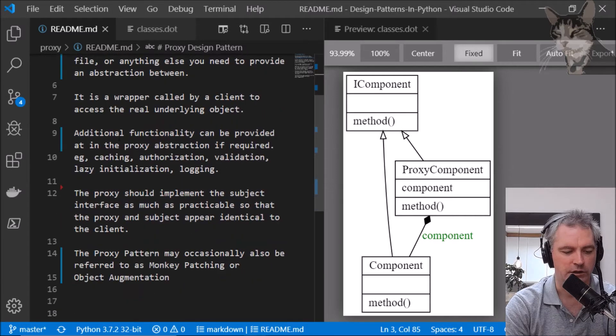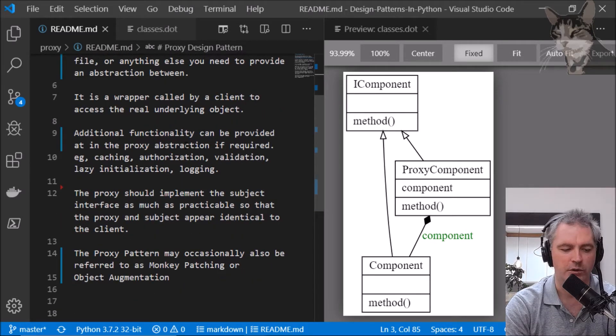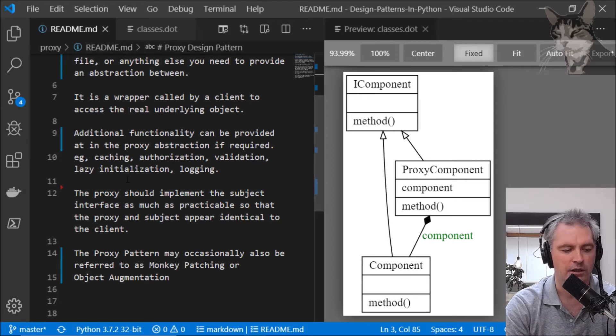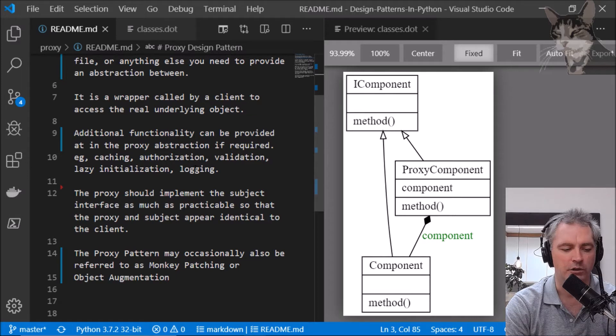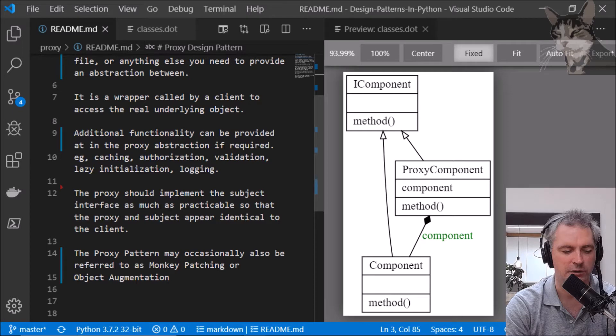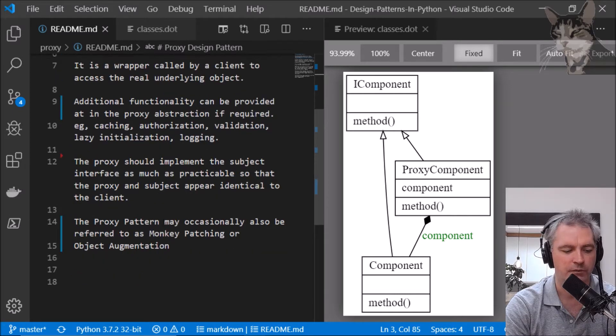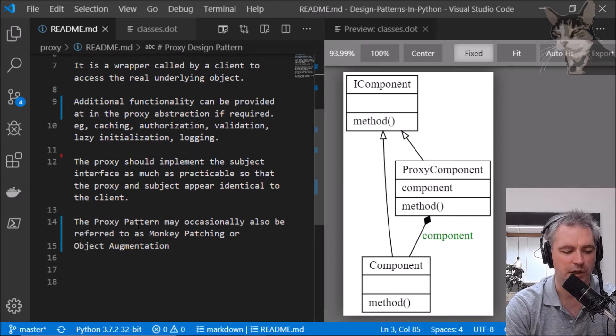Additional functionality can be provided in the proxy abstraction if required, for example caching, authorization, validation, lazy initialization, or logging. I'm going to create a logging example. The proxy should implement the subject interface as much as practicable so that the proxy and the subject appear identical to the client. The proxy pattern may occasionally also be referred to as monkey patching or object augmentation.